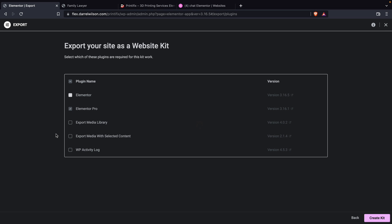Next it's asking us, you have certain plugins installed on the website. Do users need to have these plugins installed for the toolkit to work? Well, for this specific kit, we need Elementor and Elementor Pro.